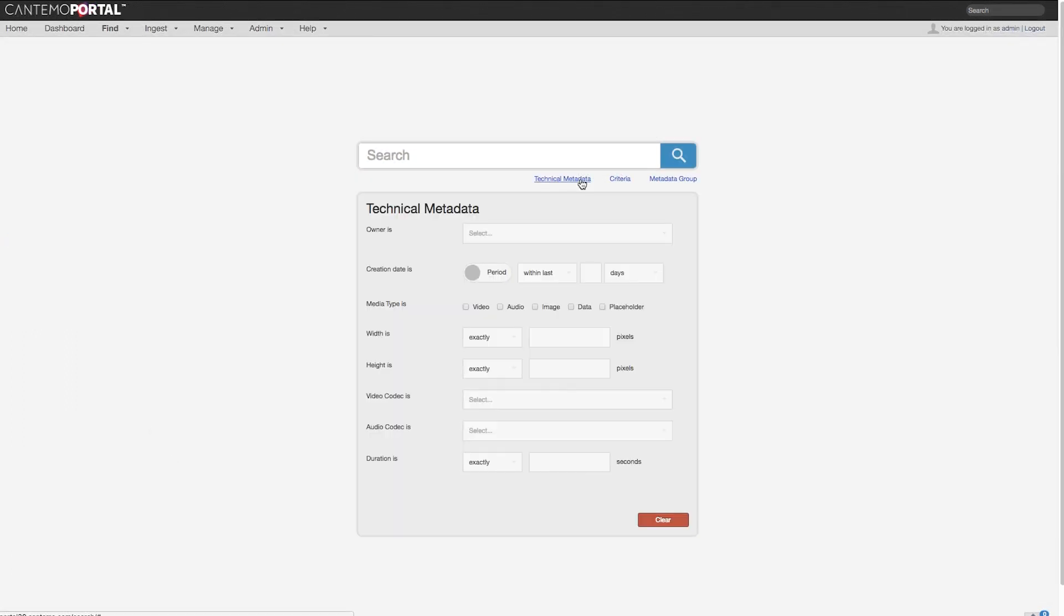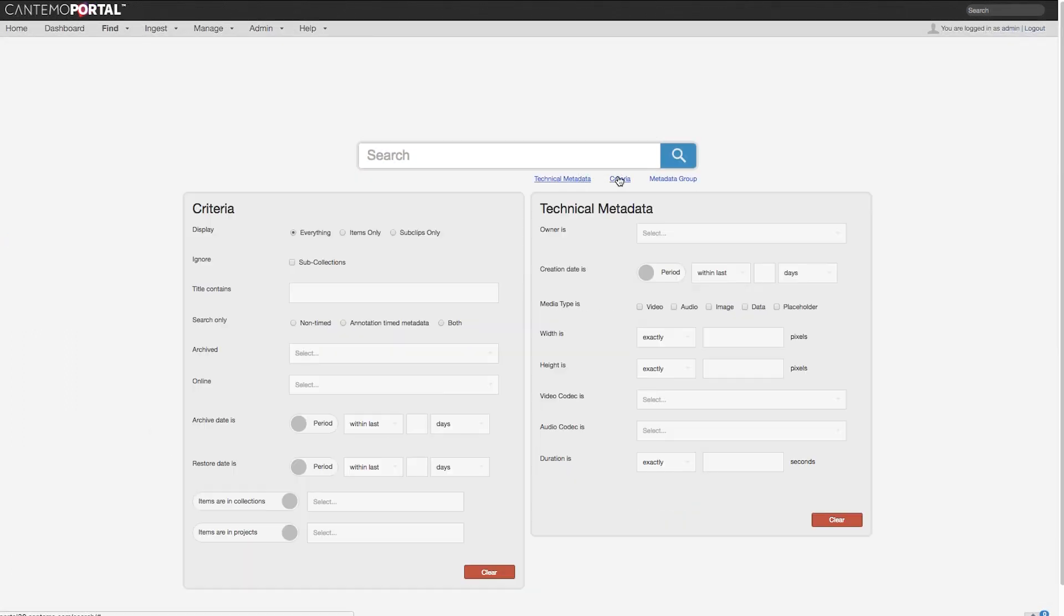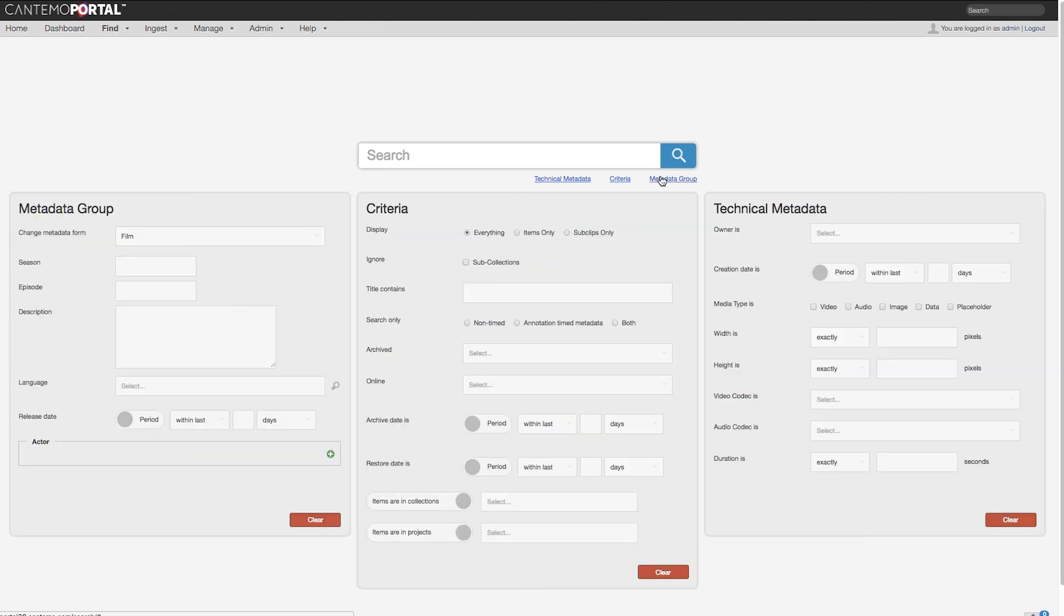Last but not least, we have cleaned up and enhanced the user interface. The advanced search page is, for example, now more intuitive and streamlined.